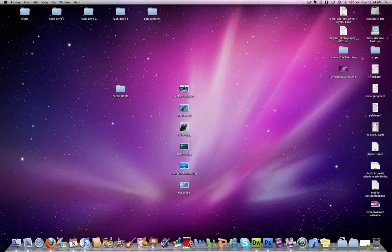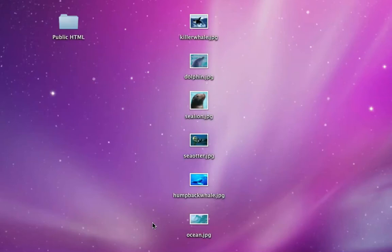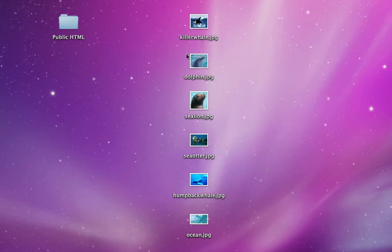You'll notice I have six images here on my desktop, JPEG images, and I have them all named something very simple, all lowercase, all one word: killer whale, dolphin, sea lion, and so on.